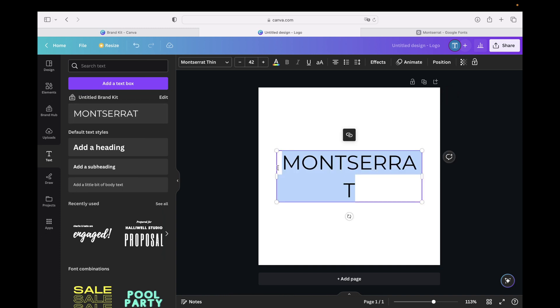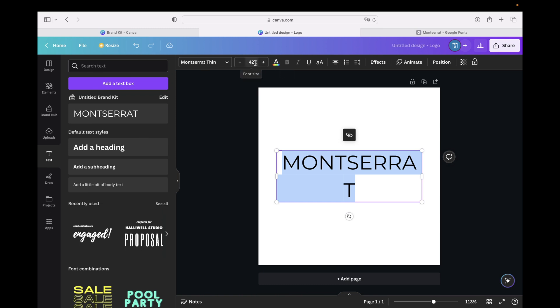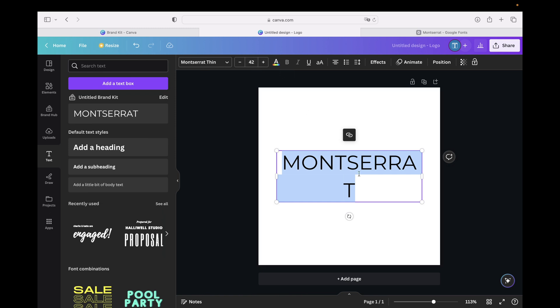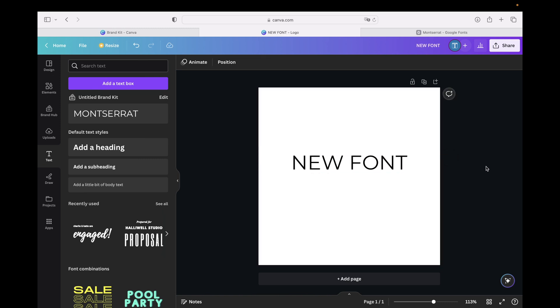You can select your font and you can type in, and you have all the settings you set beforehand, for example the font, if it's bold or not, the size and so on. We can type in, for example, Hello or New Font.